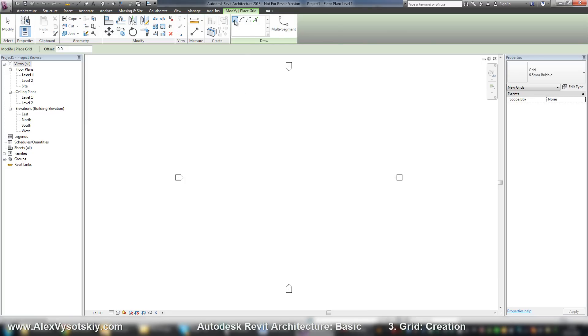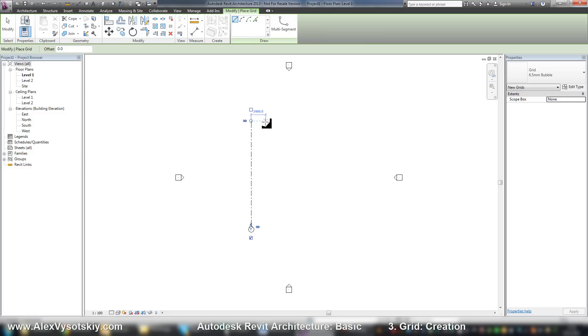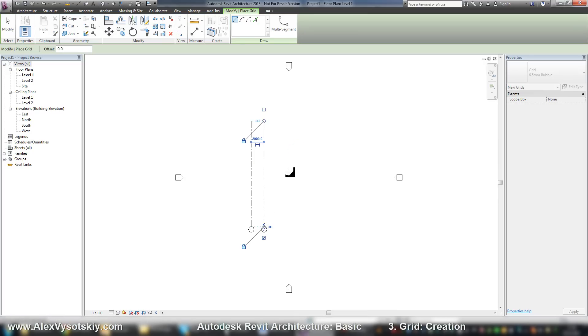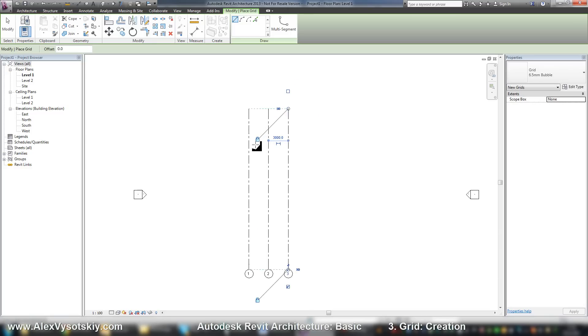By default you place your grids by line. You can set your first point and second point, first point and second point, and so on. Here it is.